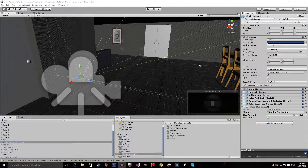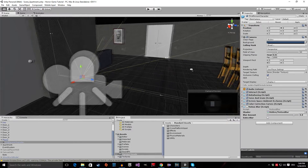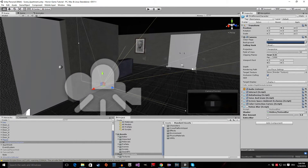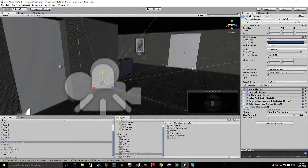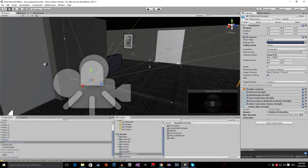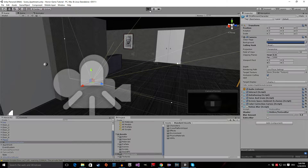Hello everyone, welcome to episode number 32 of my horror game tutorial series. In this tutorial I'm going to show you how to actually kill the player, and I'm going to show you how to use image effects.